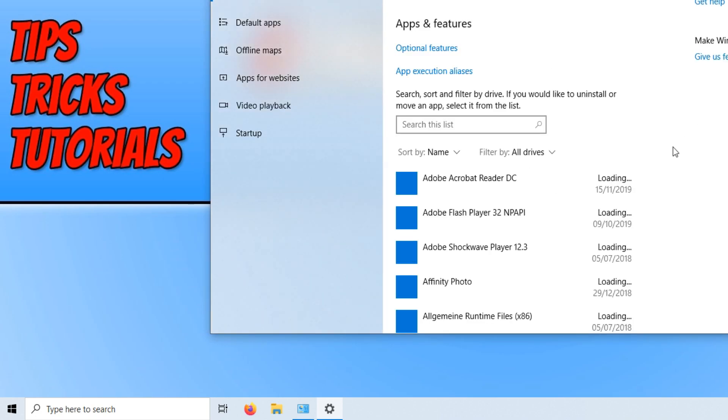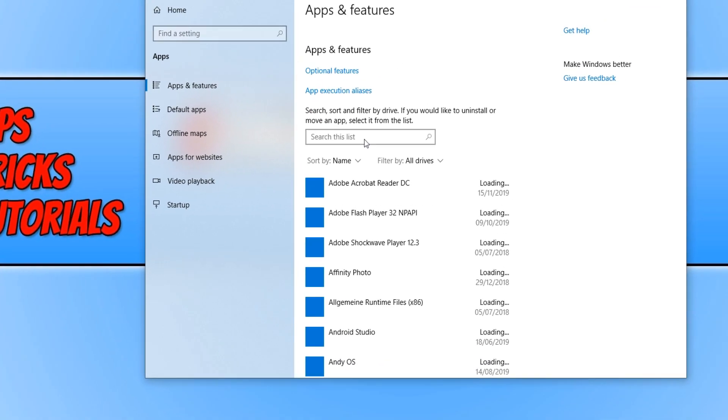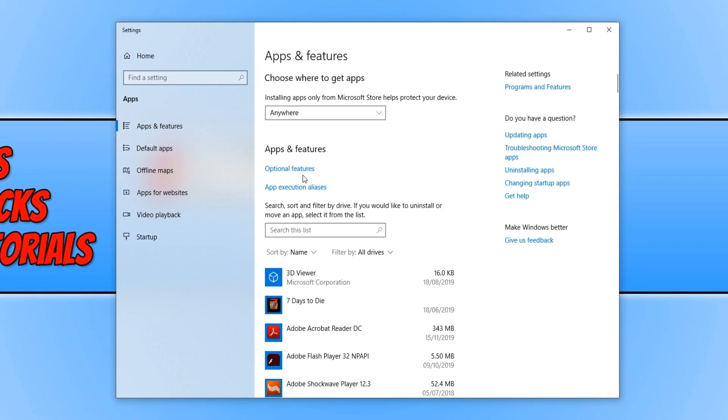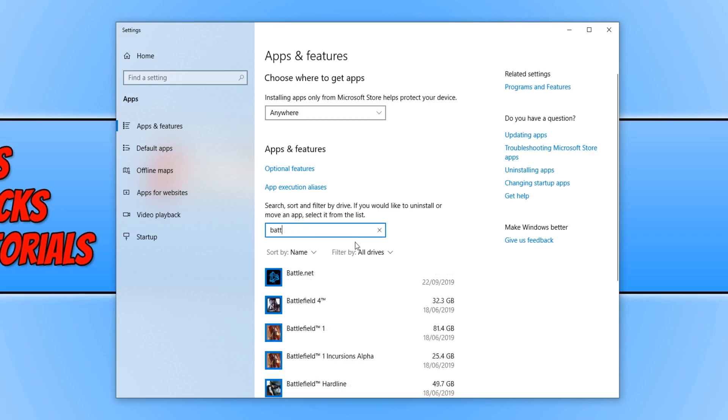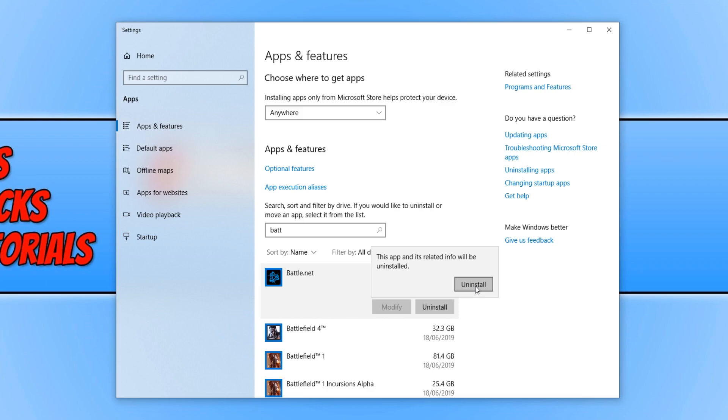You now need to go to Battle.net, simply search for it in the top and select Battle.net and press Uninstall. You can press Uninstall again and go through and uninstall Battle.net. Then once it has uninstalled, you can now go ahead and install the Battle.net app again and then try and boot up Call of Duty again.